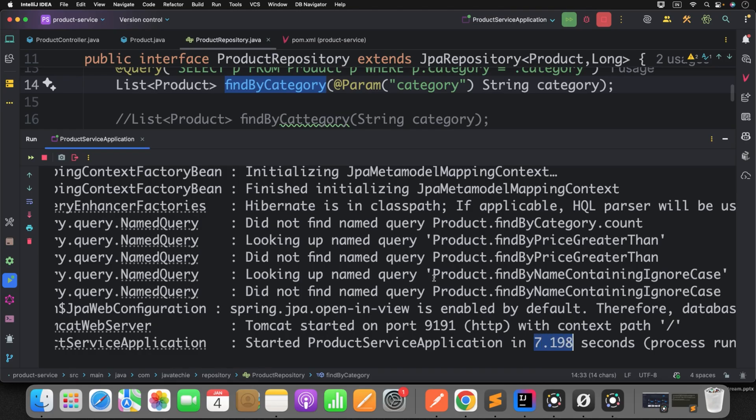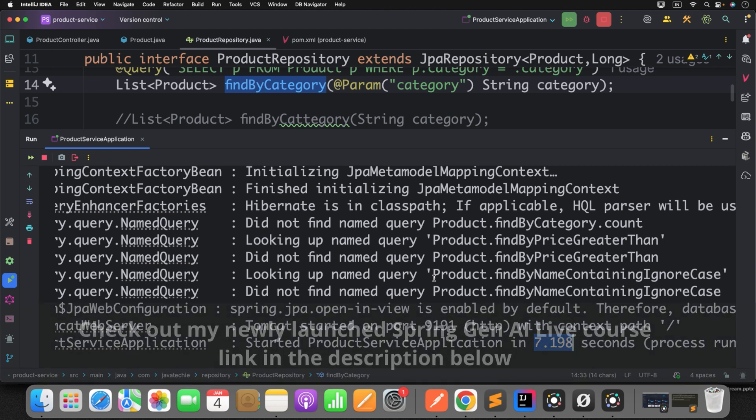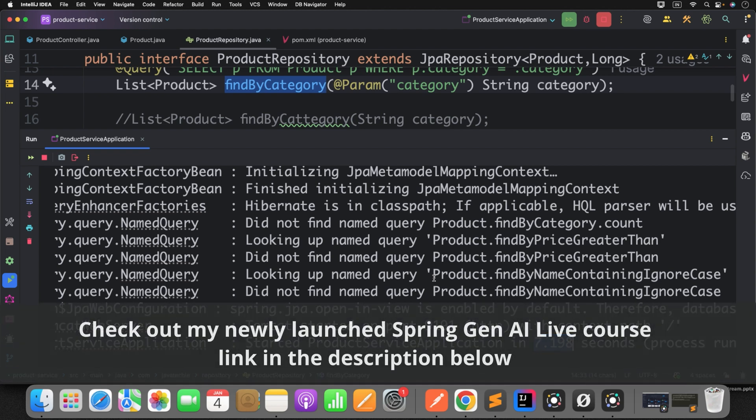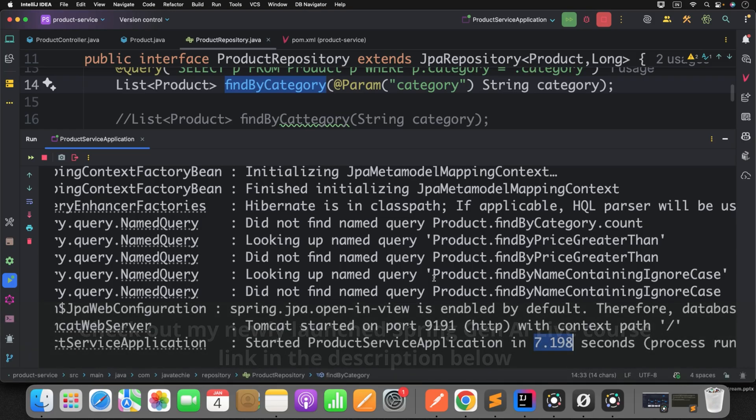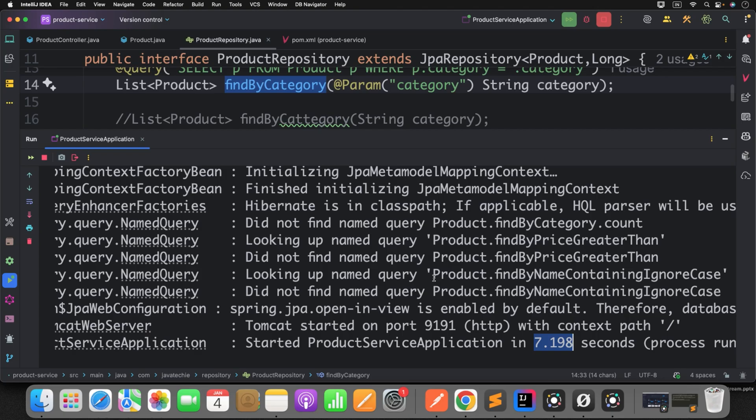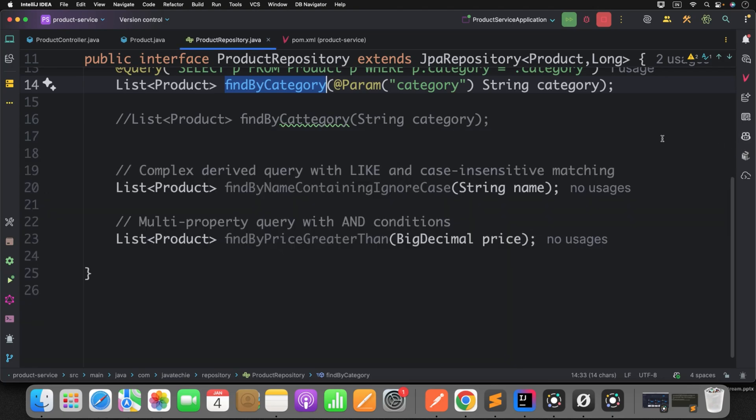So again, since I am running in my local, this number you can't guarantee on Spring Data JPA and AOT approach. But in real time, when you will build your application in different environments like QA or production environment, there you will find the real difference of using this Spring Data AOT. Now why am I telling you will definitely see the difference? Let me tell you how it internally works, what Spring Data JPA AOT does.